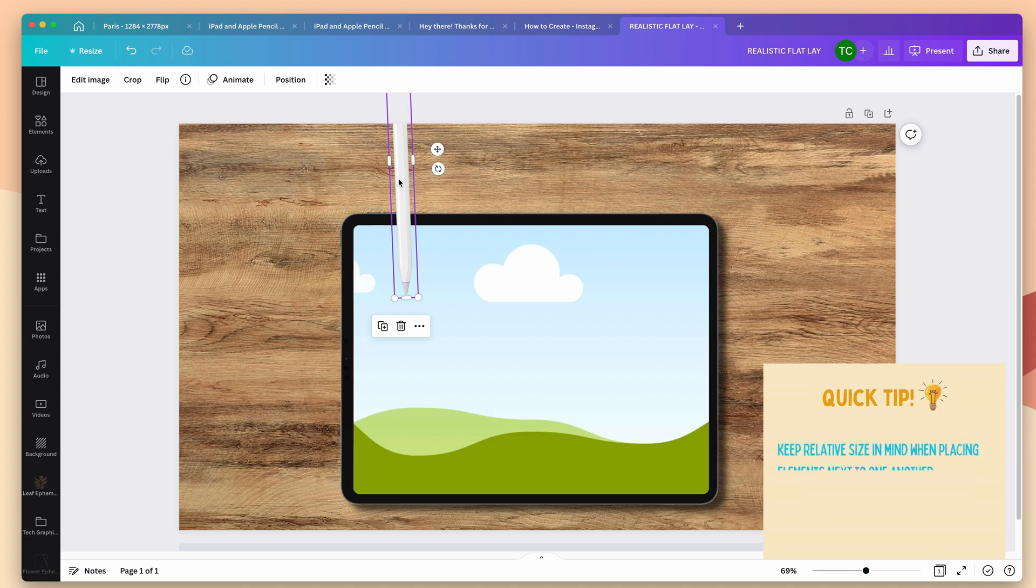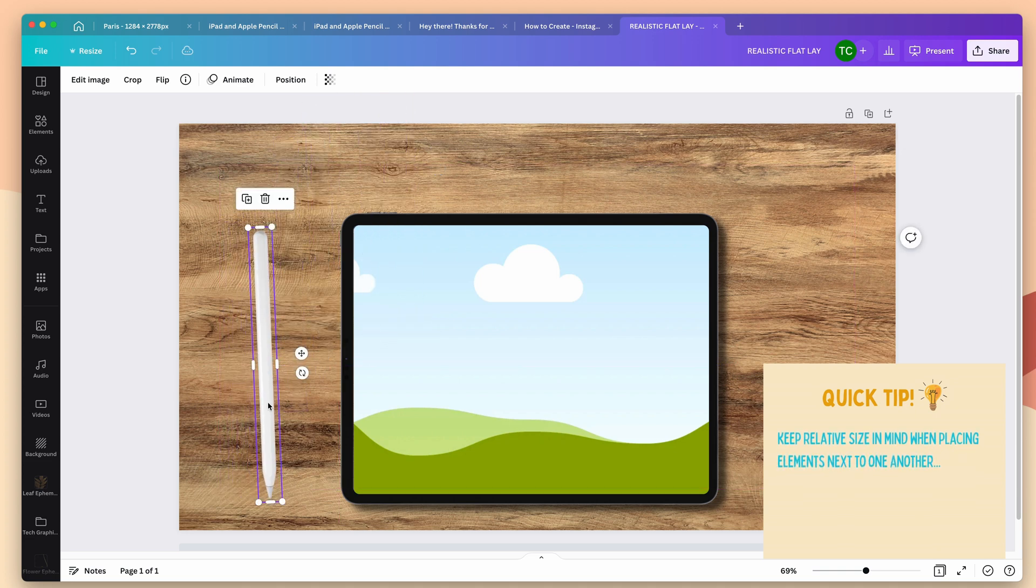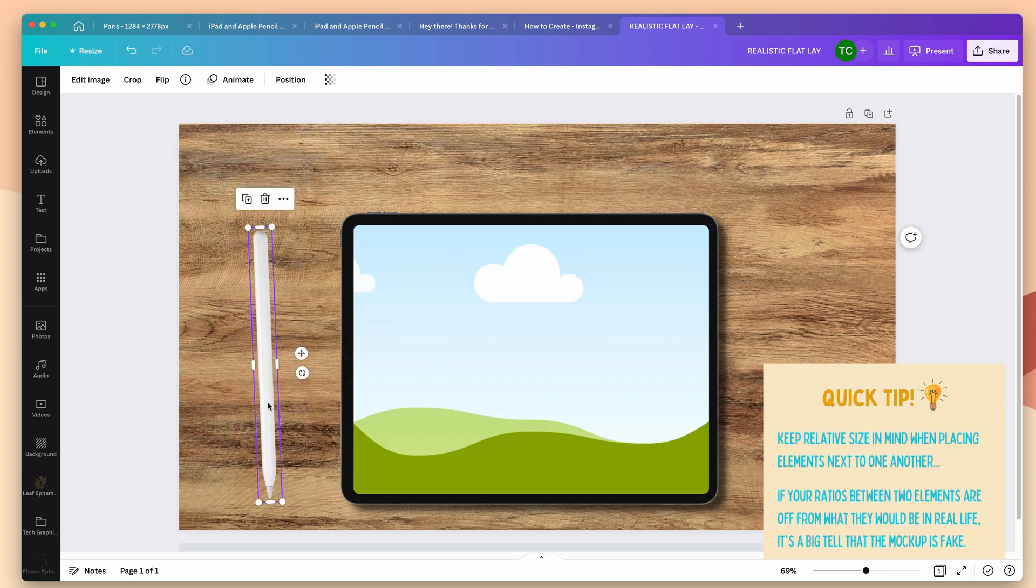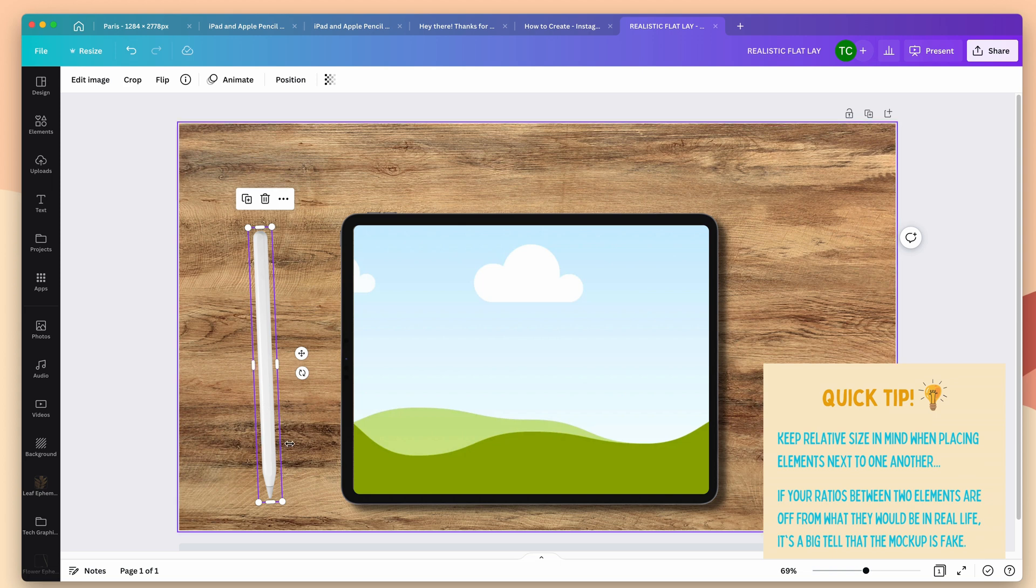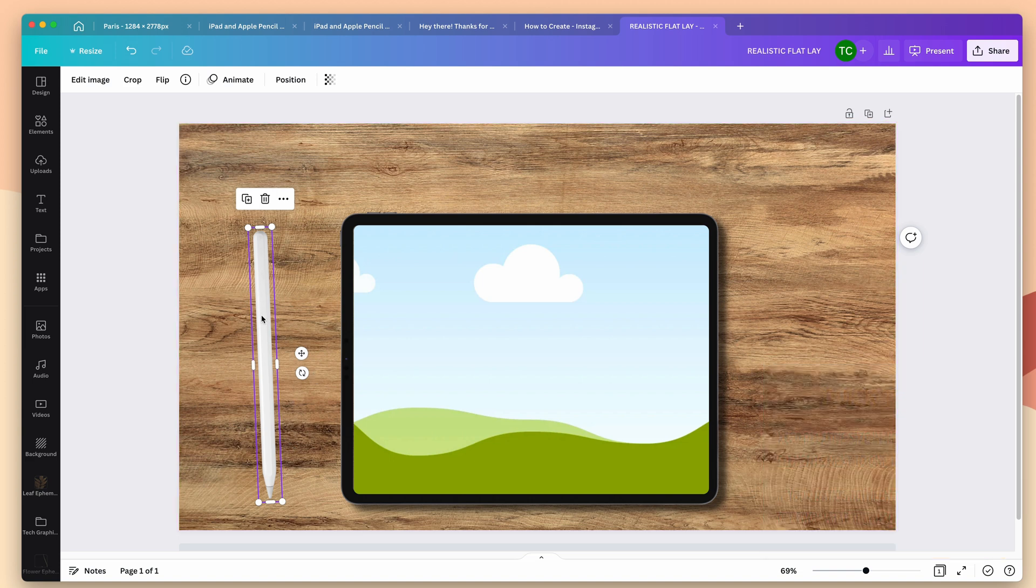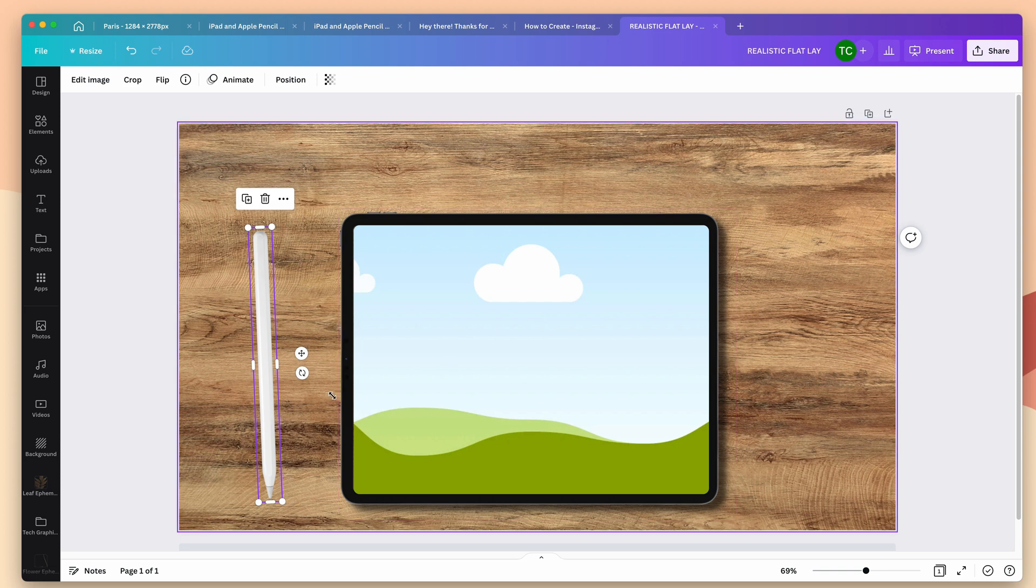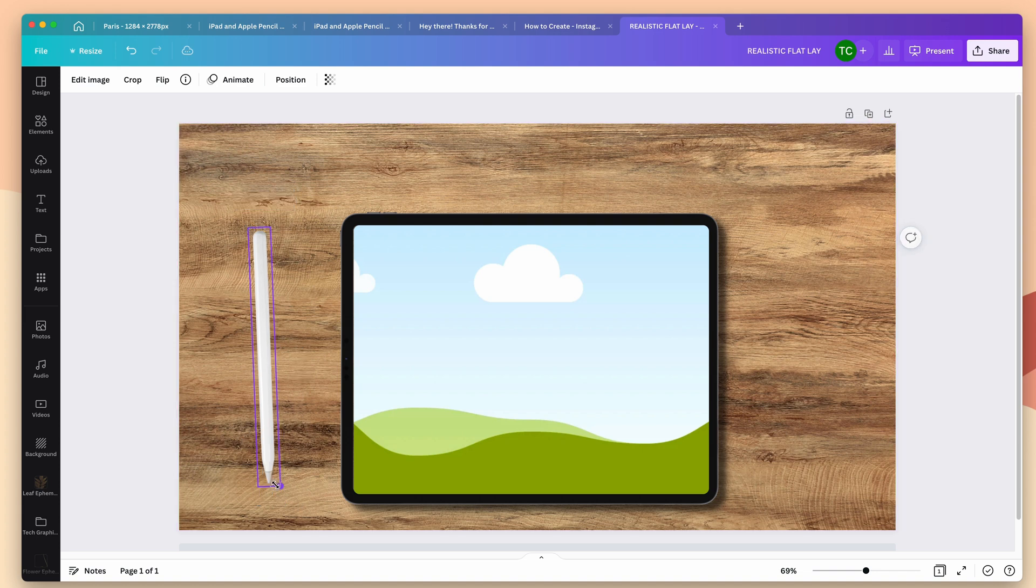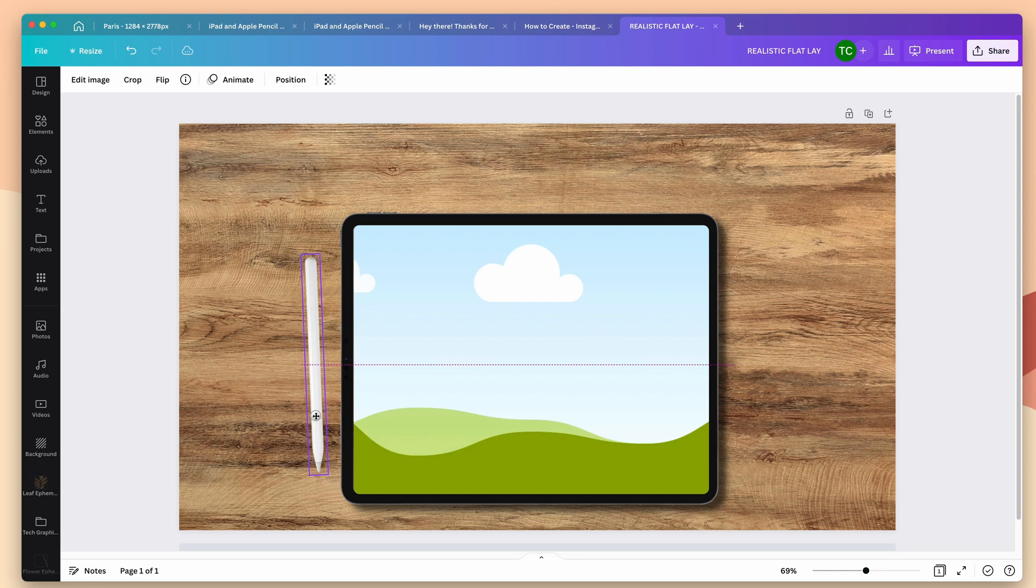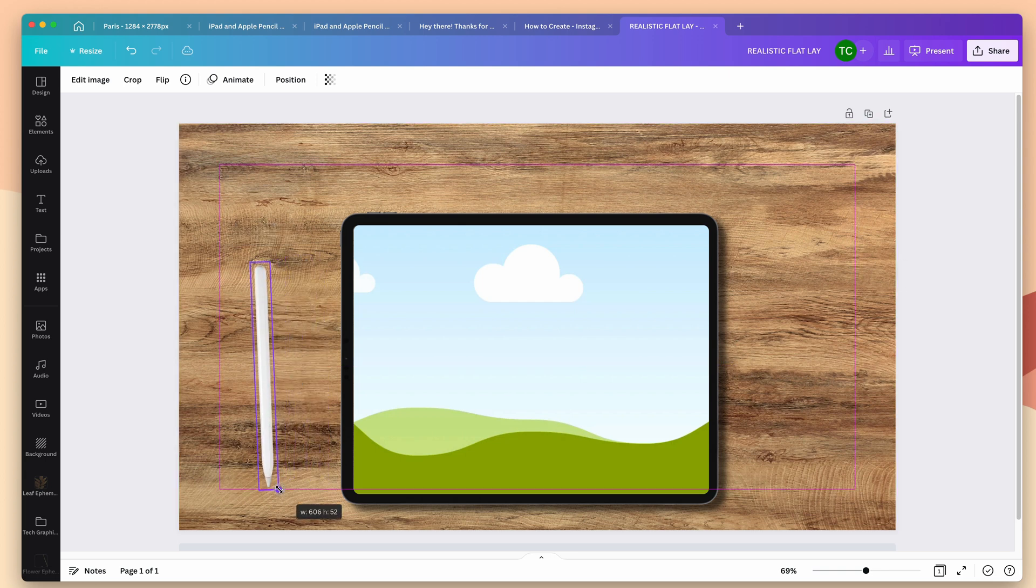Size is another important consideration when you're creating a mockup like this. When you're creating something like this, keep the relative size of your objects in mind, because just like light and shadow, it's a tell that it's fake if your ratios are off. This Apple Pencil is far too big compared to the iPad. In reality, an Apple Pencil is a couple inches shorter than the shortest size of an iPad Pro, so I'm going to size that down to approximate that. And I think that looks about right. Maybe it could be a little bit bigger.